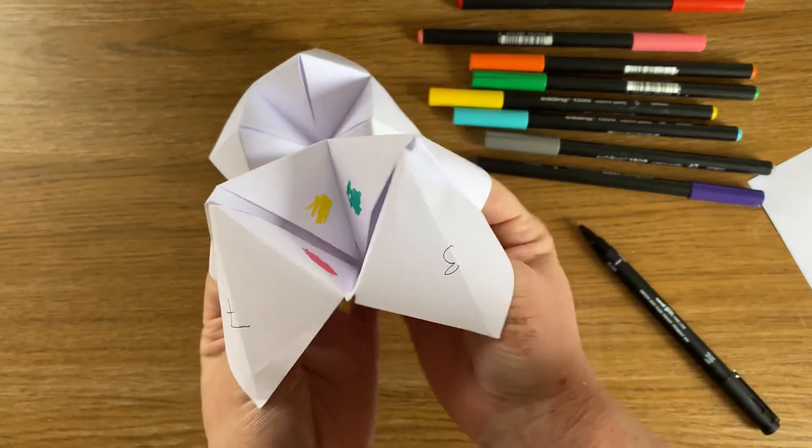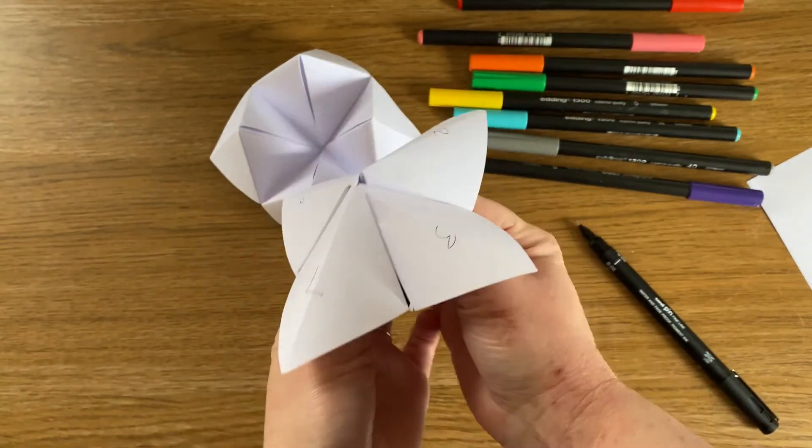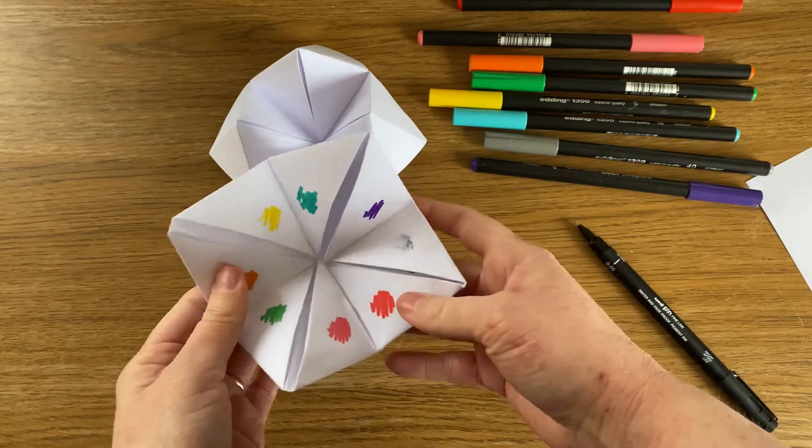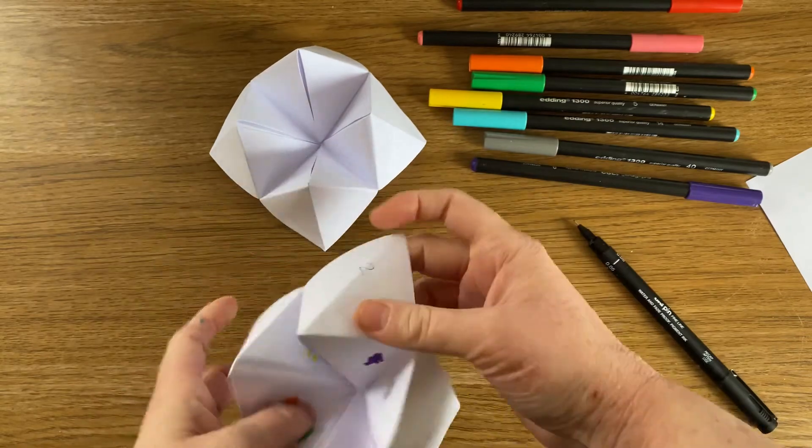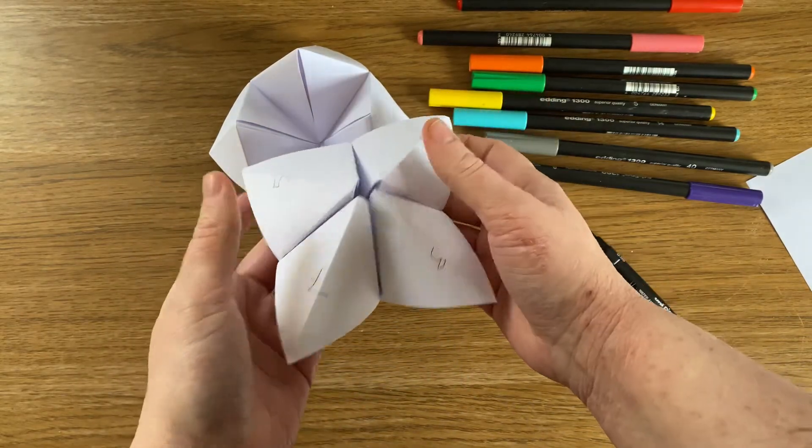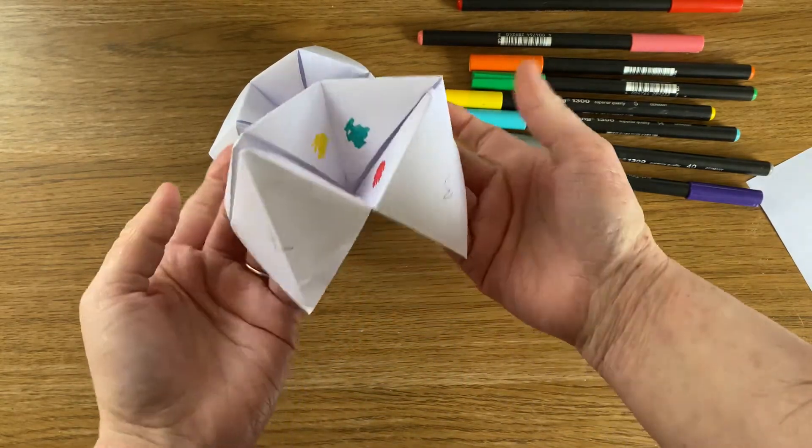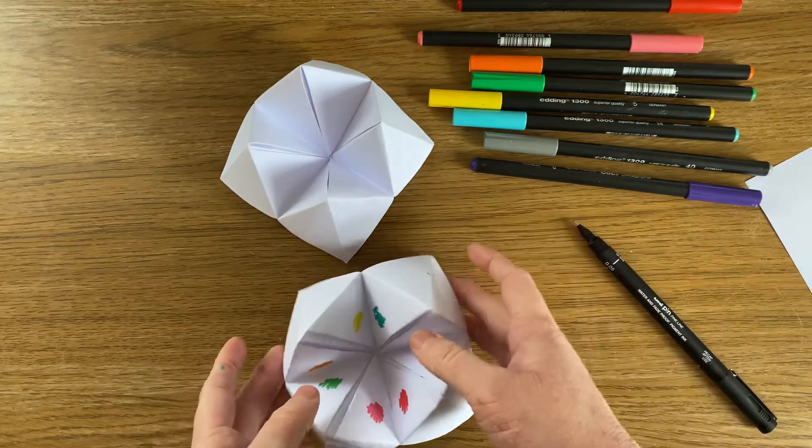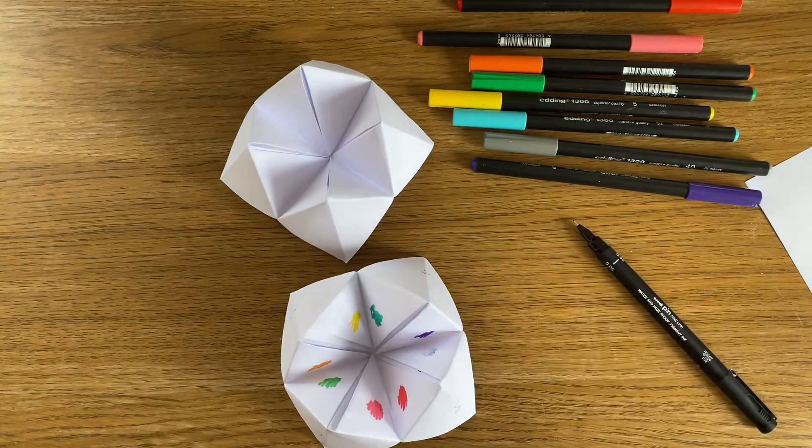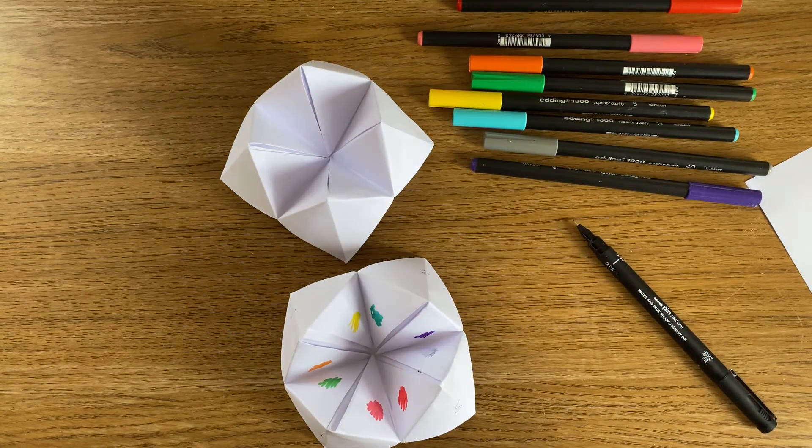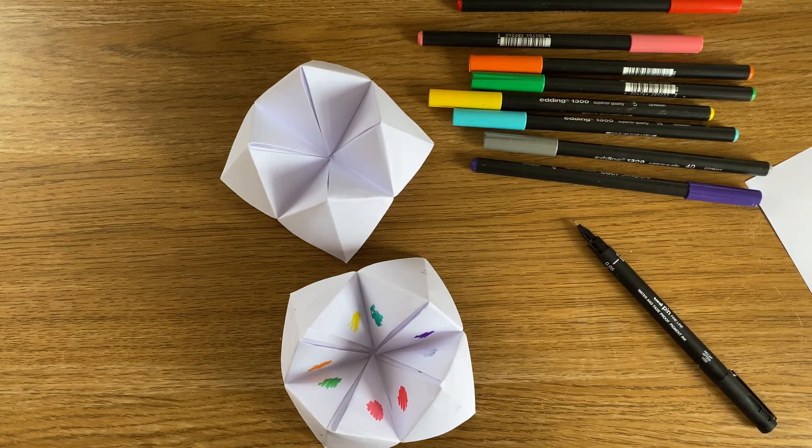So there we go, guys. So you can do that. Have lots of fun. Enjoy it. I know a lot of people use them differently in terms of what you put numbers or colours on the inside so you can have a play about. And it's just a really fun quick craft to do. I hope you enjoy. Bye.